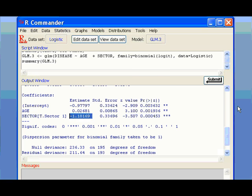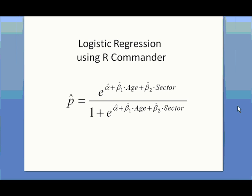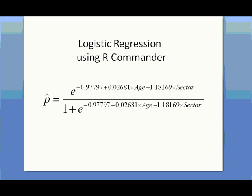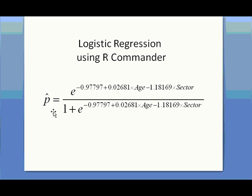The actual prediction equation for probability of getting disease should be in this form, with only two predictive variables in there. And after you plug in the estimated coefficients, this would be your new regression equation for predicting the probability of getting disease.